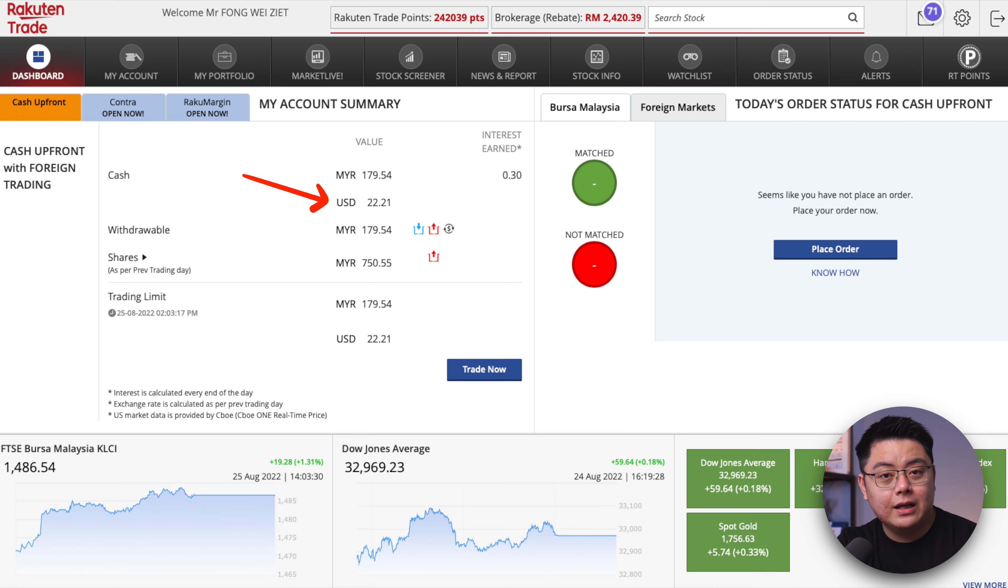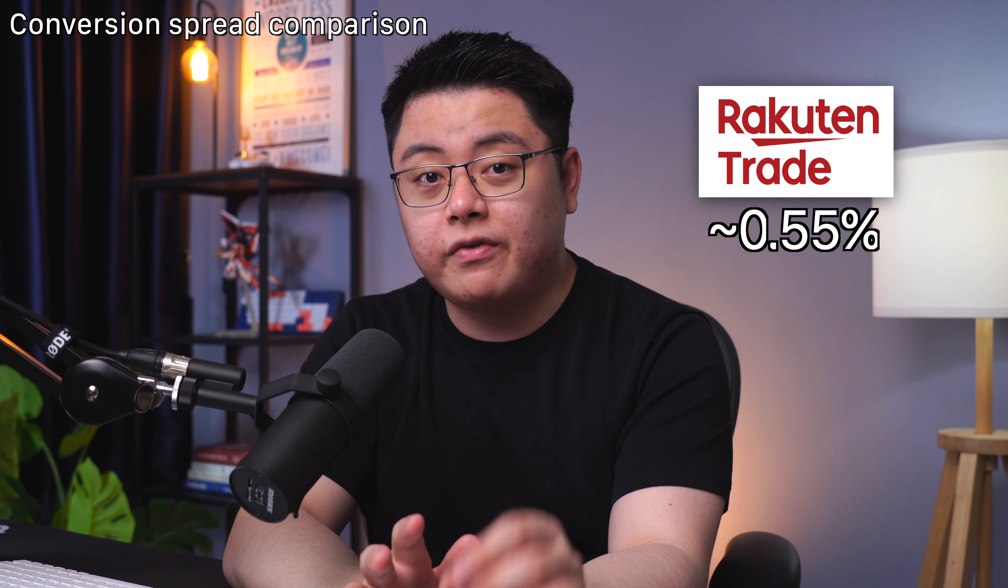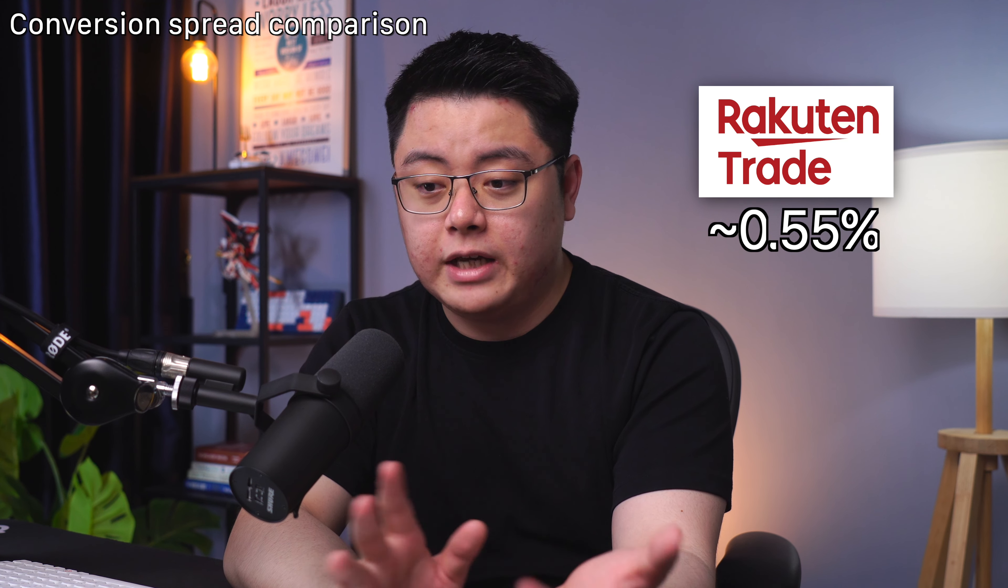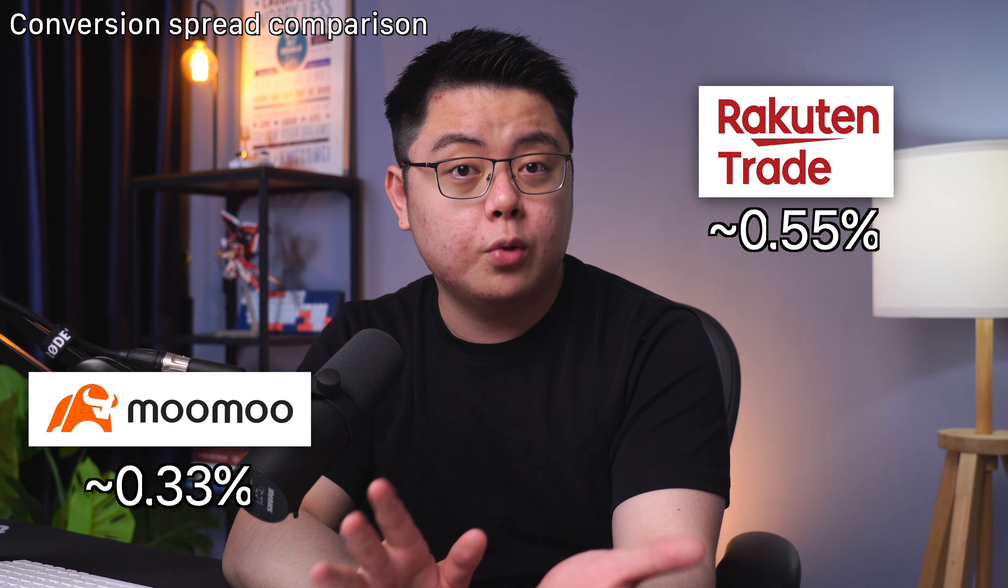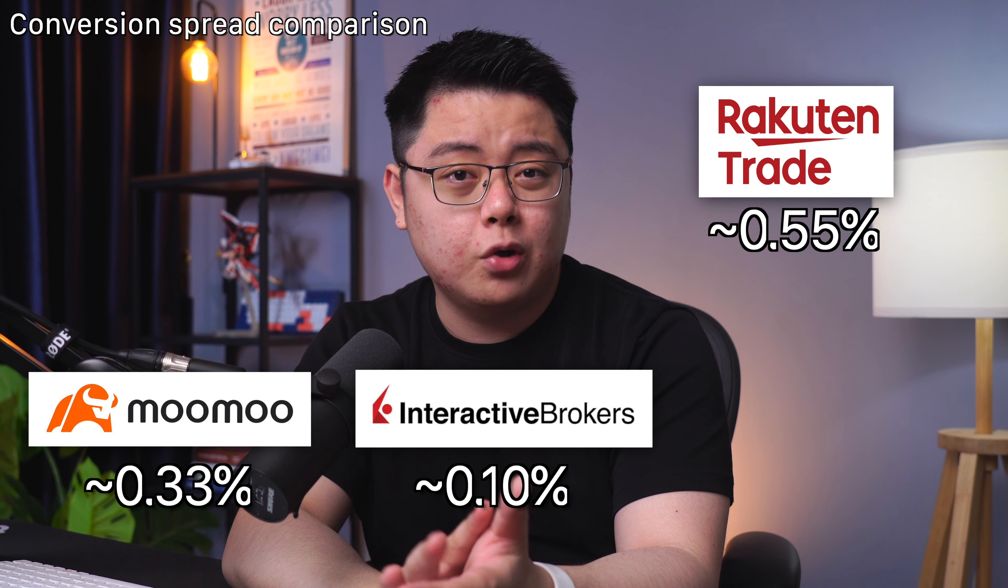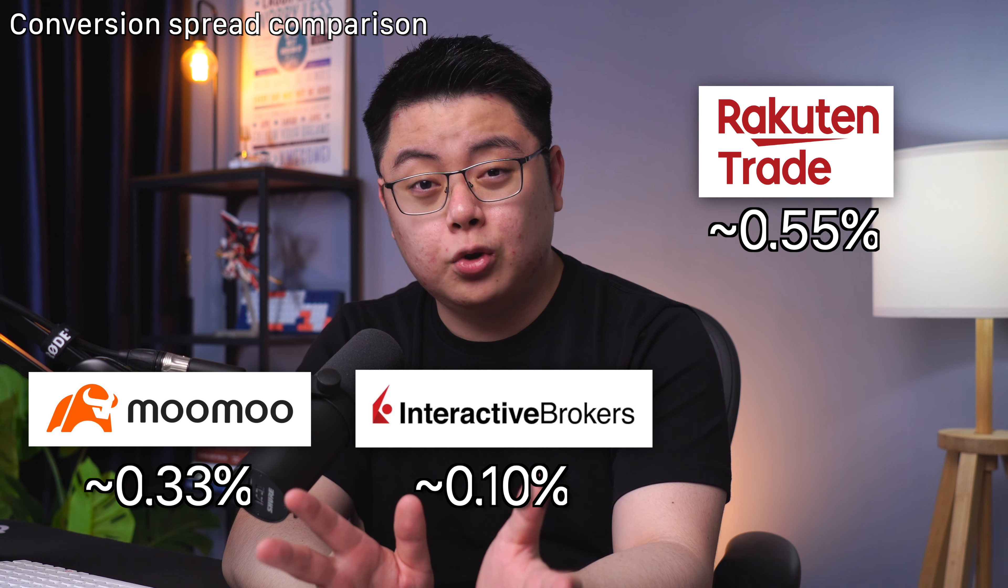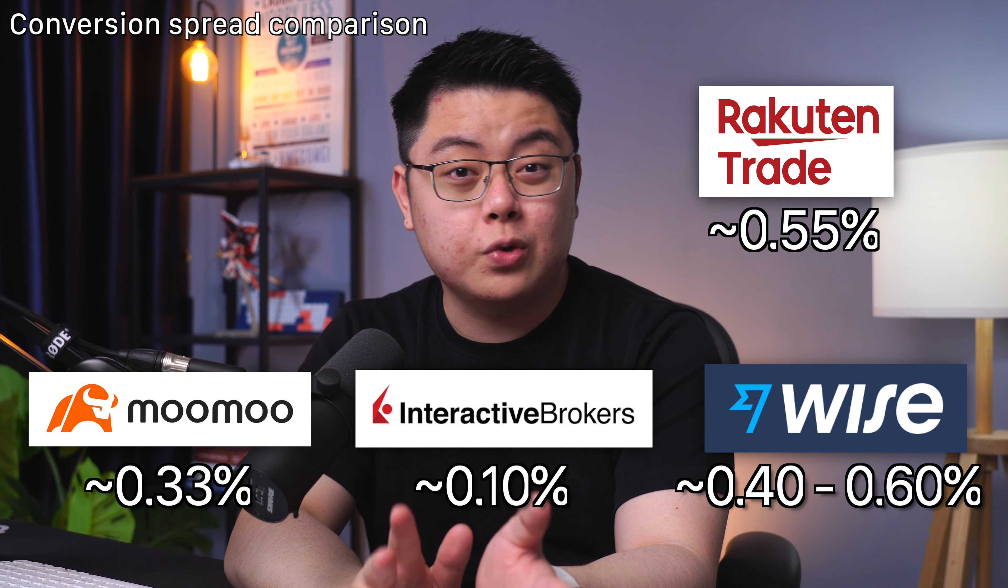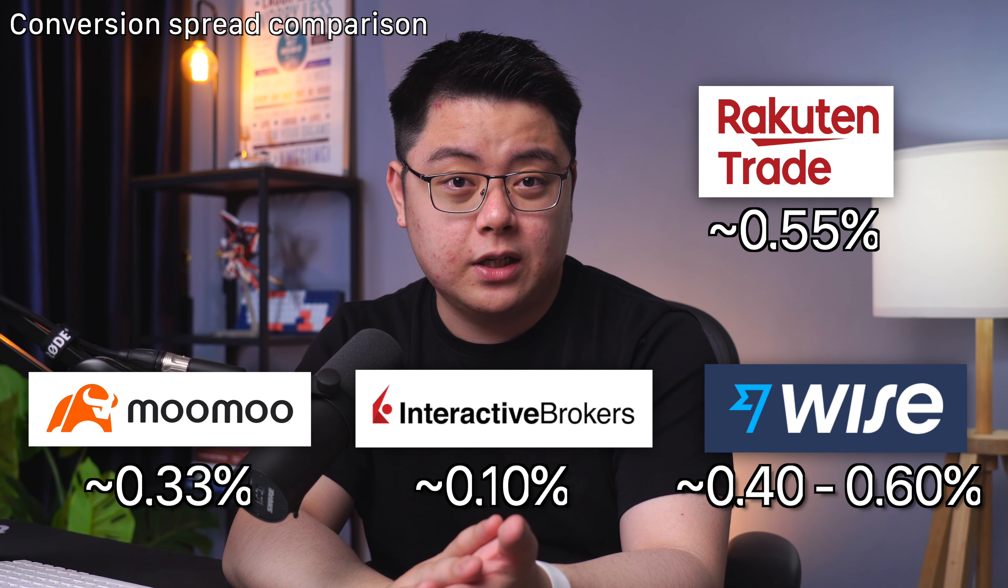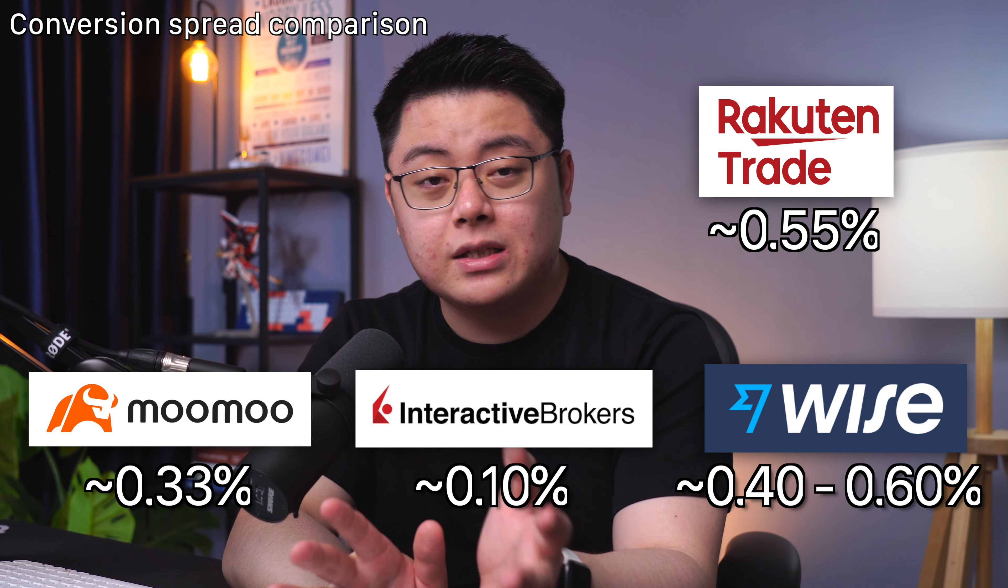Just to quickly jump back to the 0.55% conversion rate in case you're wondering, there are comparables like Moomoo is around 0.33%, Interactive Brokers is around 0.1% although they say spot rate wise is about 0.4 to 0.6%. So 0.55% for Rakuten Trade, I think that is still pretty decent.